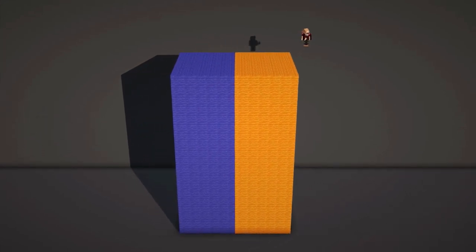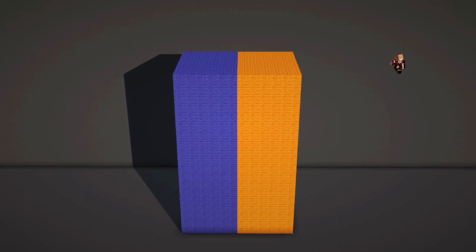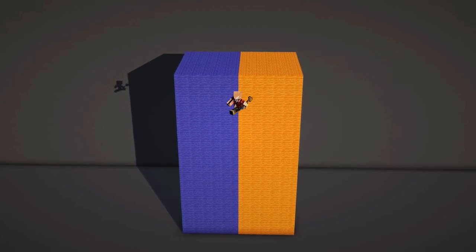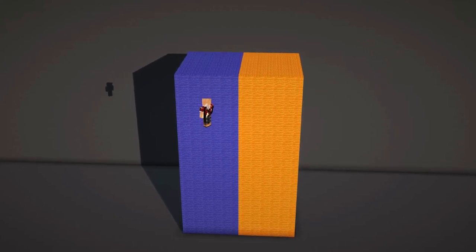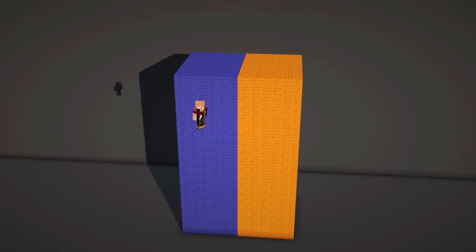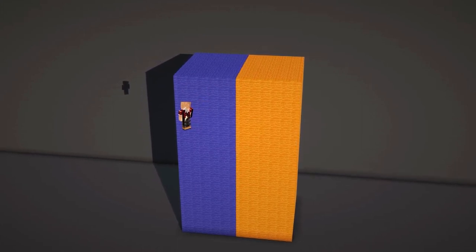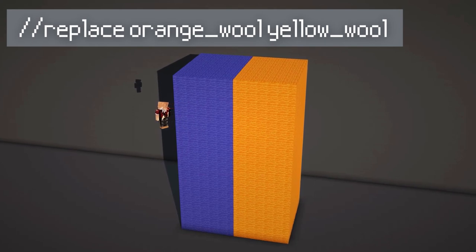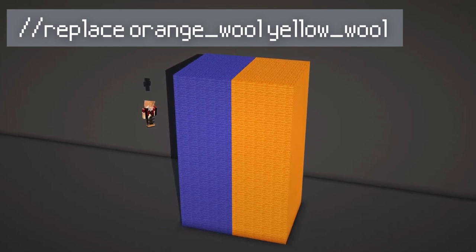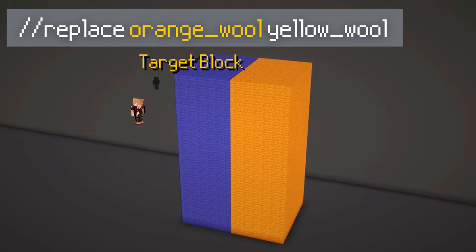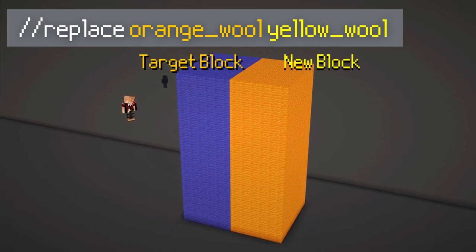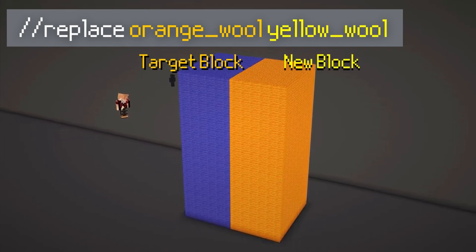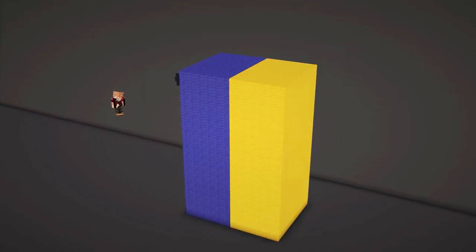But what if I only want one type of block changed in an area? You can adapt the replace command to target a specific type of block. Here I have two types of blocks within the entire selection, and I want to replace only the orange wool to yellow wool. Do the command //replace orange_wool yellow_wool. The first material is the target block and the second material is the block I want it changed to. The targeted blocks will change and everything else will stay the same.